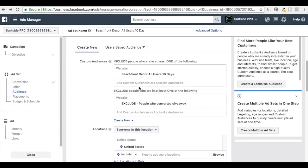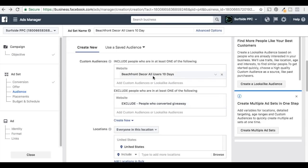We want to include people who are in this audience and exclude people who have already converted. That's basically how we set up all of our remarketing campaigns — you don't want to keep targeting people who have already converted, especially with a retargeting offer that's specific for that offer. Once someone fills it out, you want to remove them from your campaign. Anyone who's filled out a conversion will be removed from our audience, and anyone who's visited our website is who we're targeting.